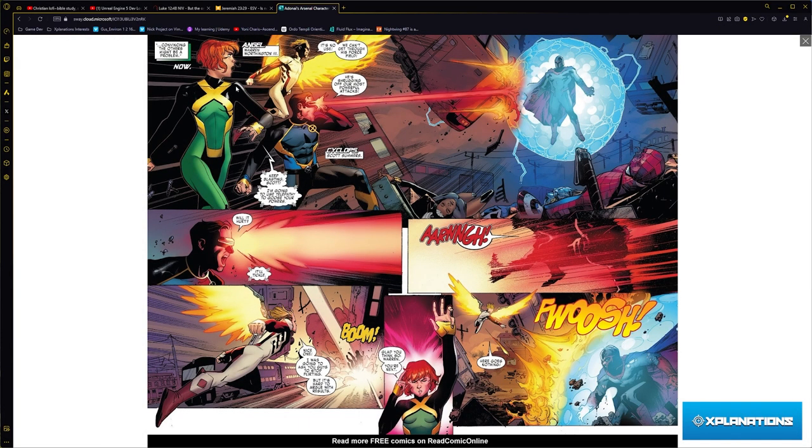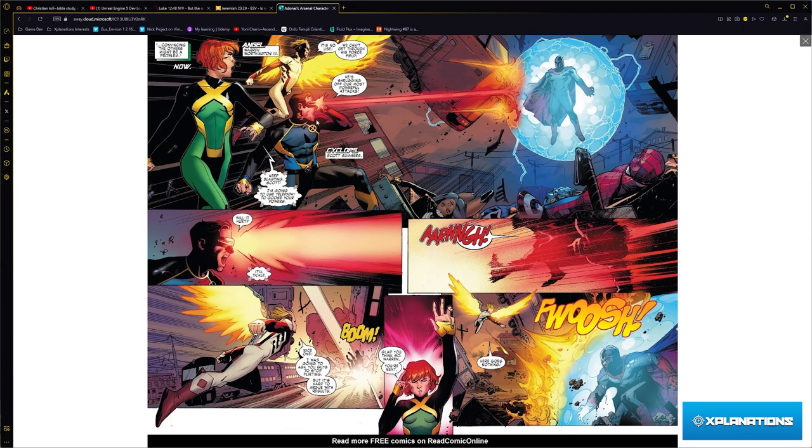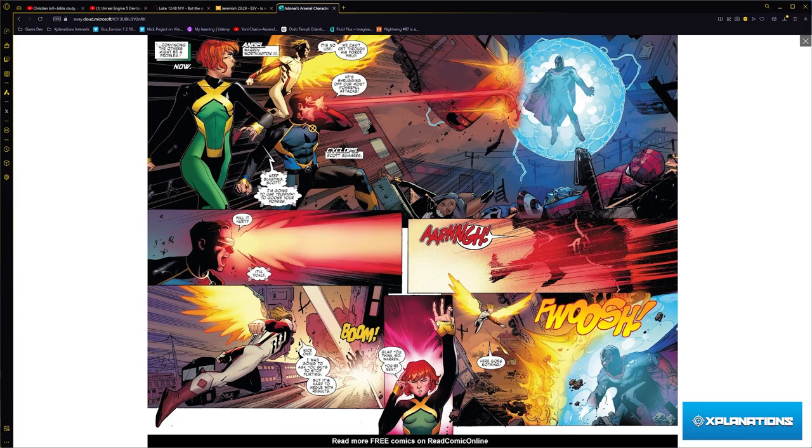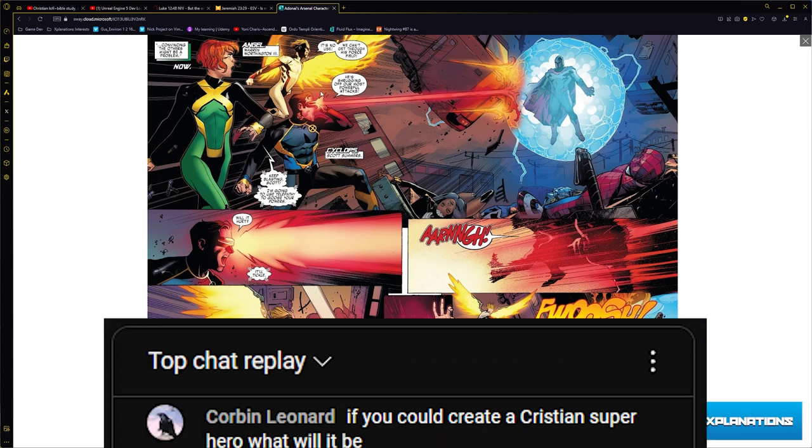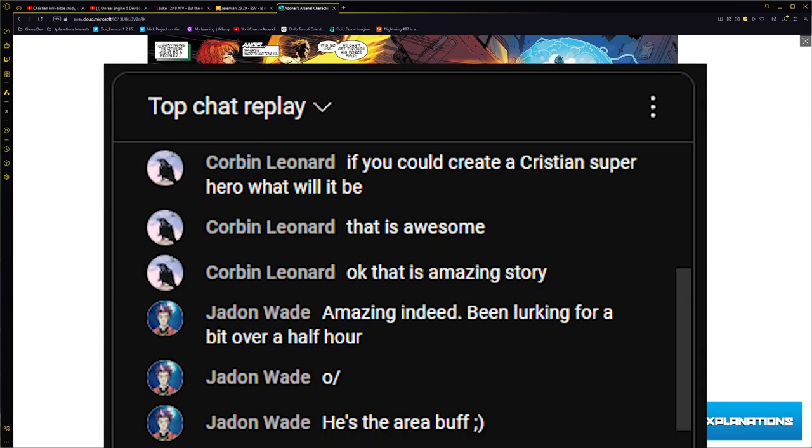Jean Grey is a telepath, but she has the power to amplify other people's powers. You see here with Cyclops, his beam is small, but when she extends it, his beam is huge. Same thing with Angel.